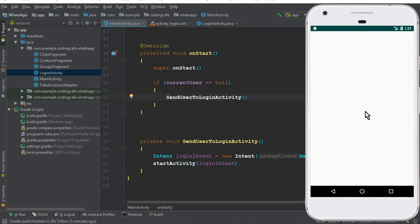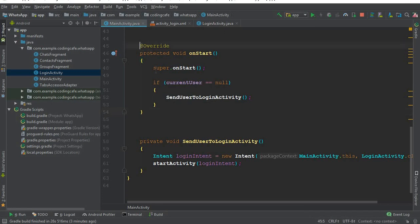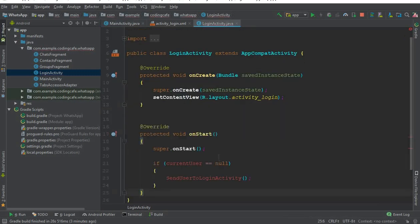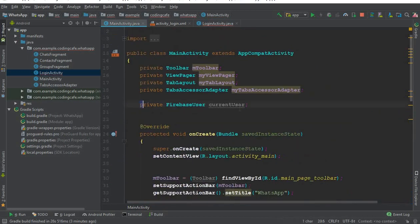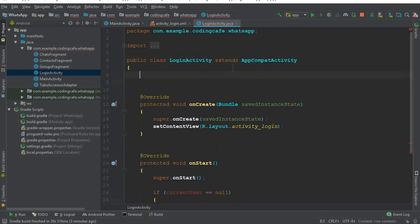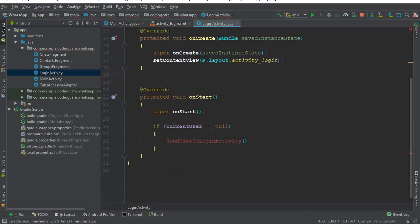Now, what if the user is already logged in to his account? We will not allow the user to stay on the Login Activity — he should go directly to the app if already logged in. Just like we added validation on the Main Activity, we will now add it on the Login Activity. We copy the onStart method and the private FirebaseUser declaration into Login Activity.